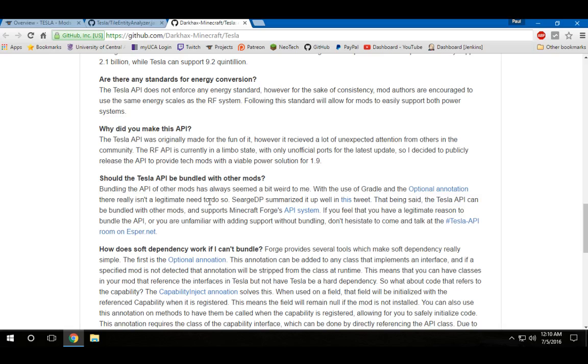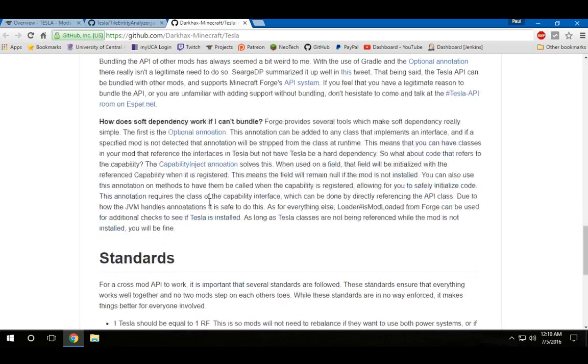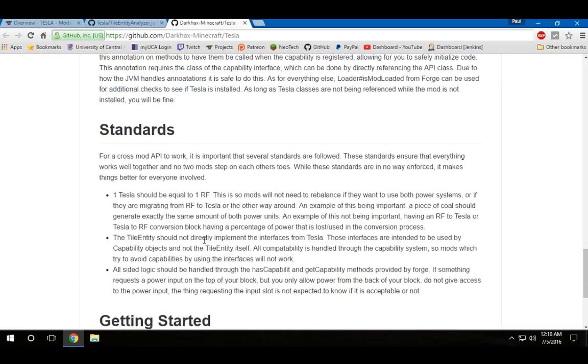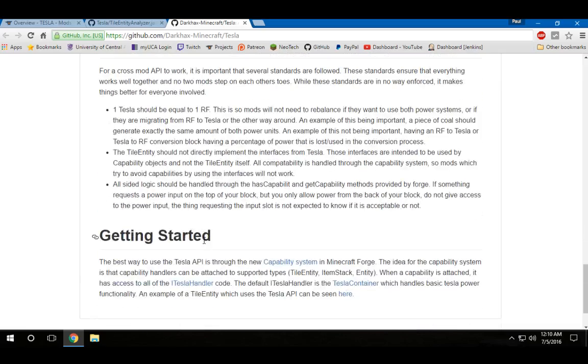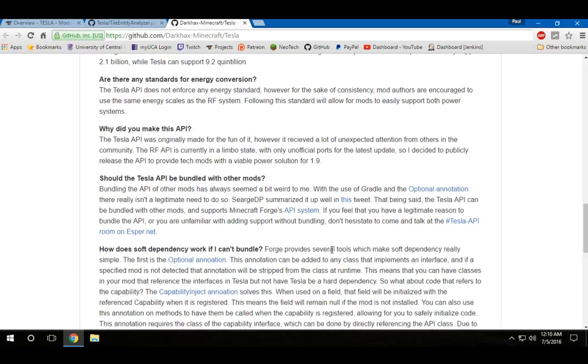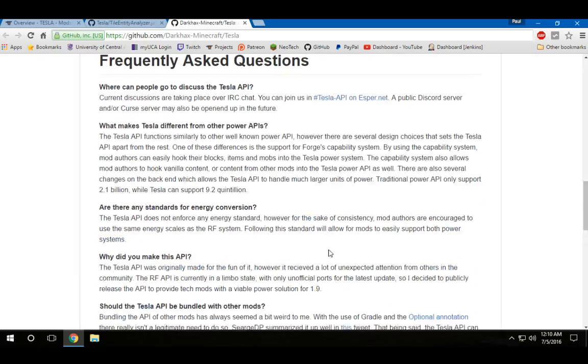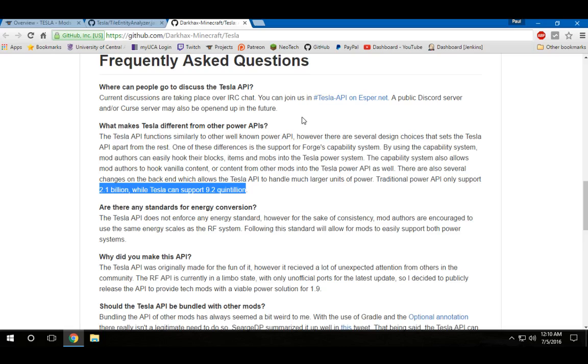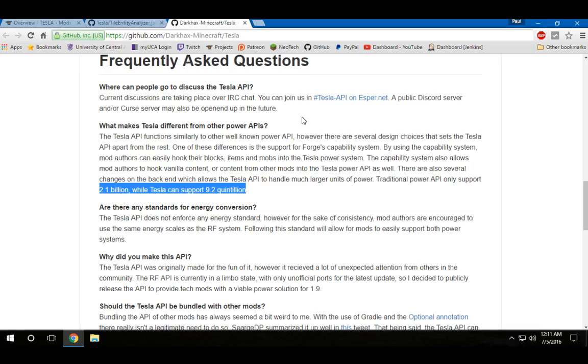One of the other, probably more important things, but also something I really don't like, is that there is no limit now, essentially, to power. As you can see here, before we were limited to the integer, which is 2.1 billion. It's a signed integer. So, there was limit there, but at the same time, you didn't have some mods way overpowered compared to others. It sort of limited us a bit so that we would try to work better.